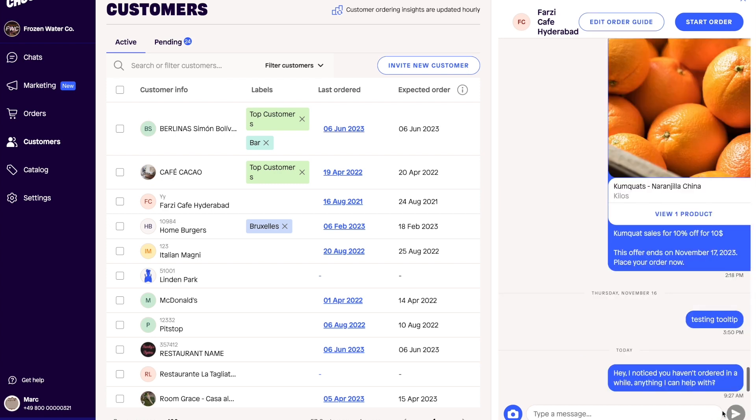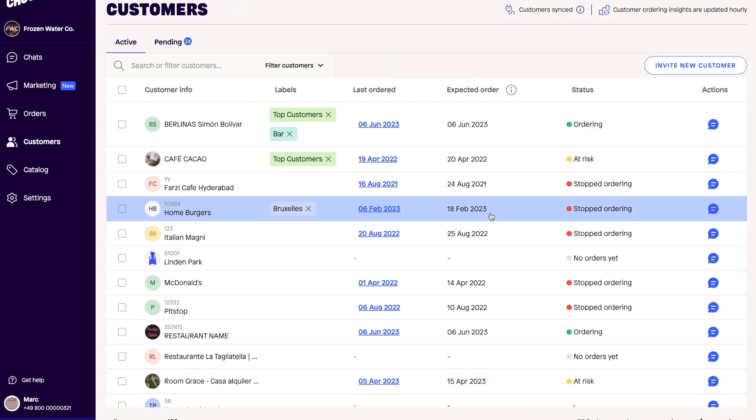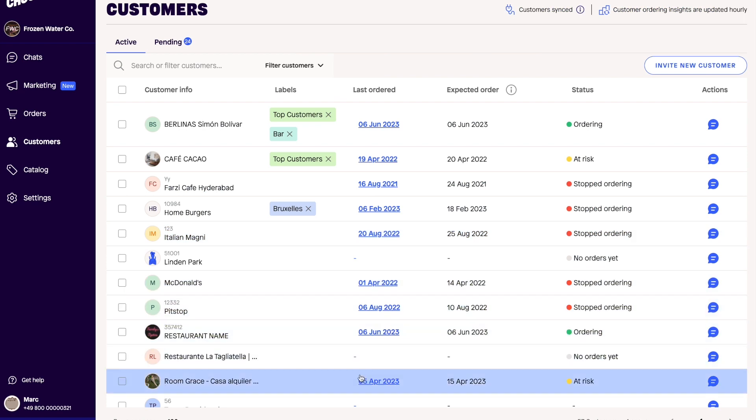Use data insights to boost your growth with Choco. Head to web.choco.com to try these features, digitize your business, and grow with Choco.